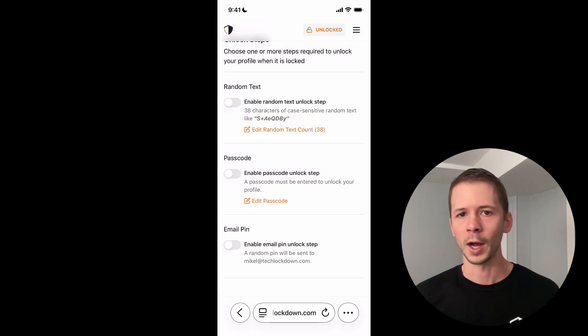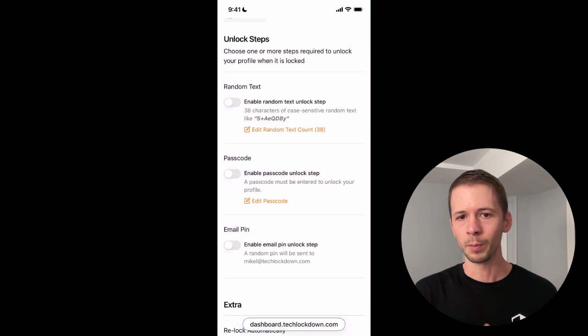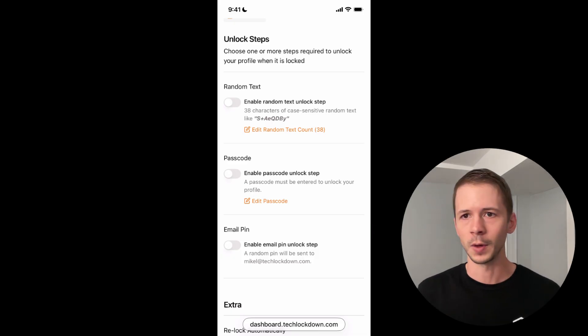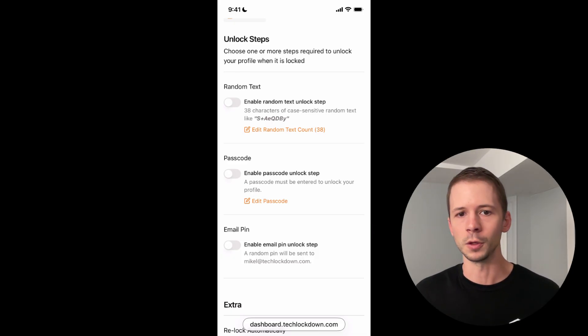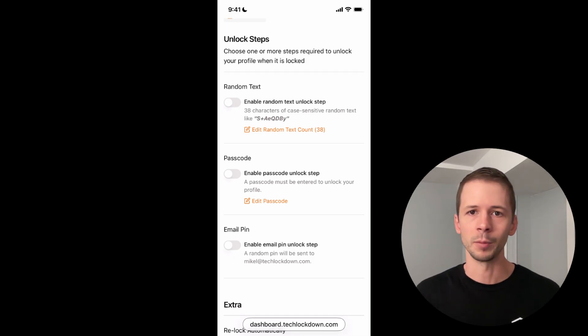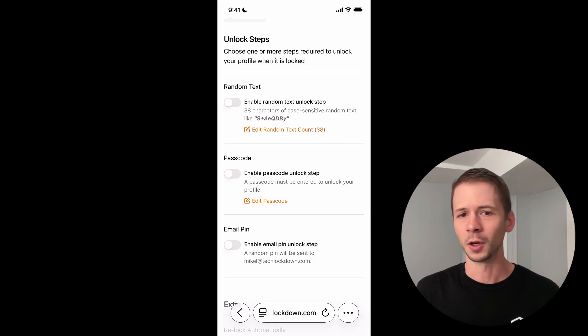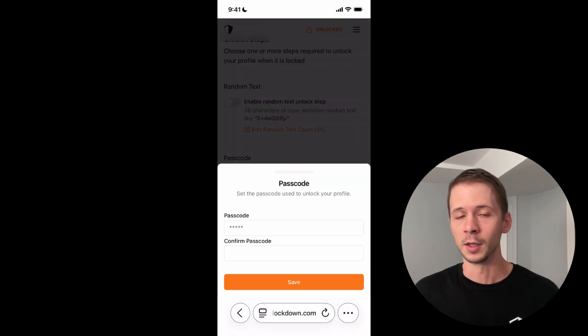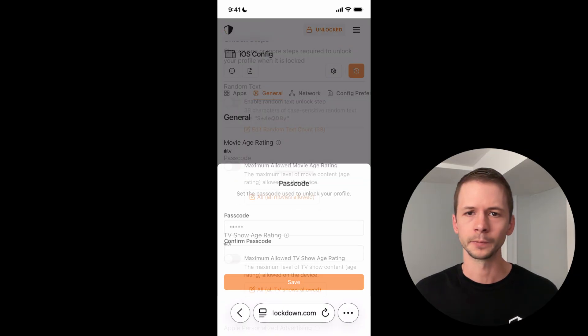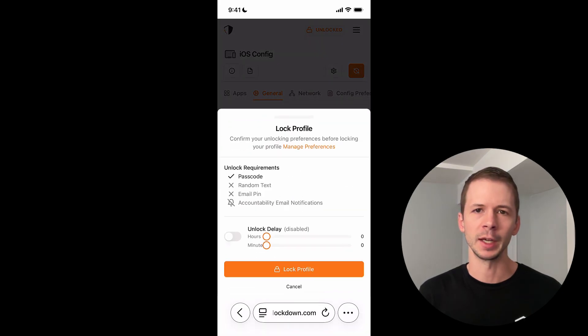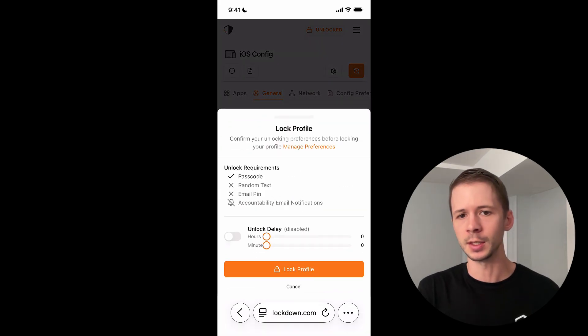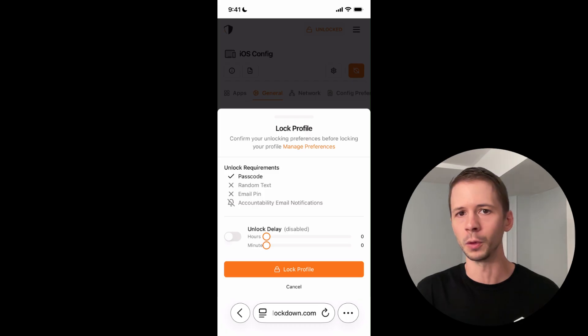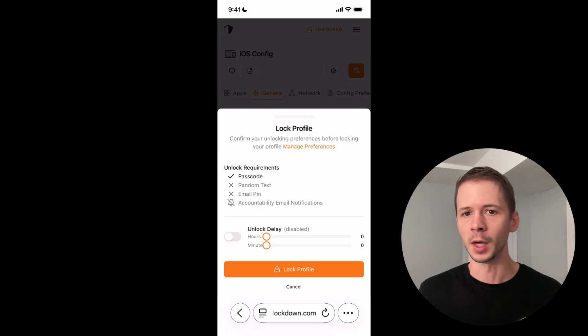And you can also require that you enter in a pin that's been emailed to your accountability partner. You add a little bit of checks and balances to your ability to unlock profile because your accountability partner has to be involved. You could also just set a simple password, which is what I'm going to do in this video just to illustrate a point. You'll also notice that I could specify an unlock delay in addition to these steps that I have to go through in order to unlock it.